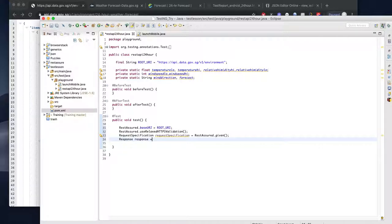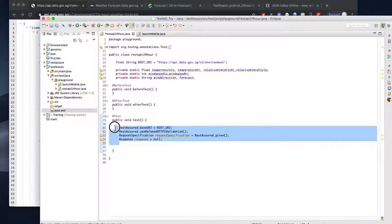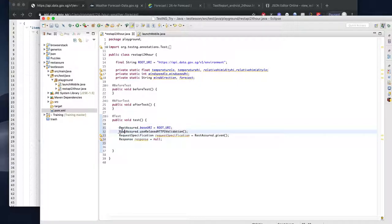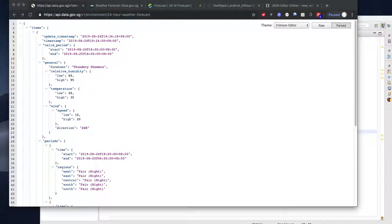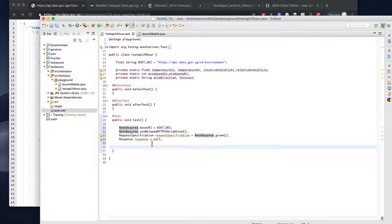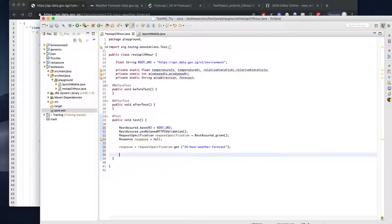That sets the response. For now, let's see whether it works. This one is the 24-hour forecast, so we need to set the given to it. We need to set the response and then let's test it out whether the response is working or not.